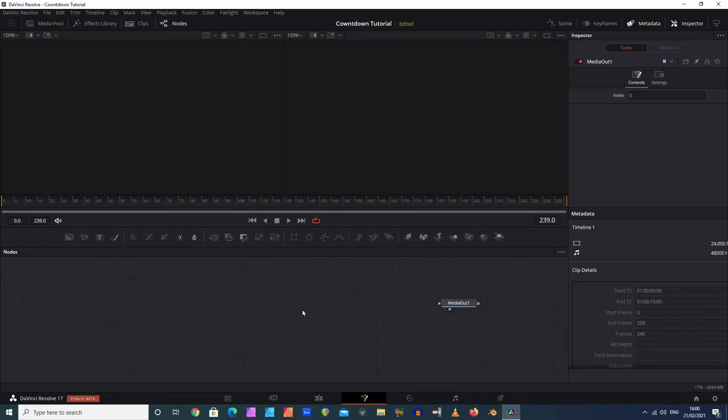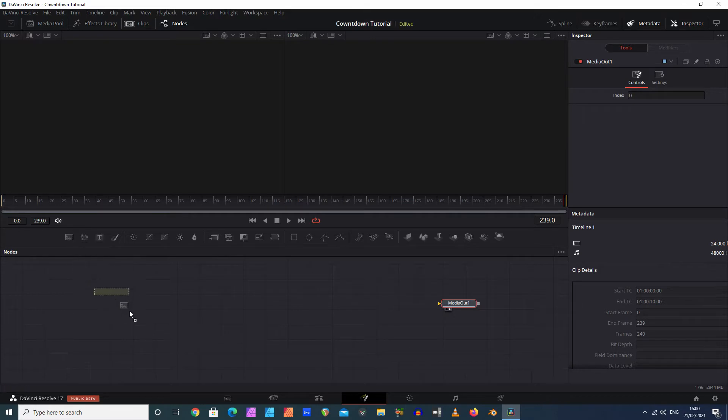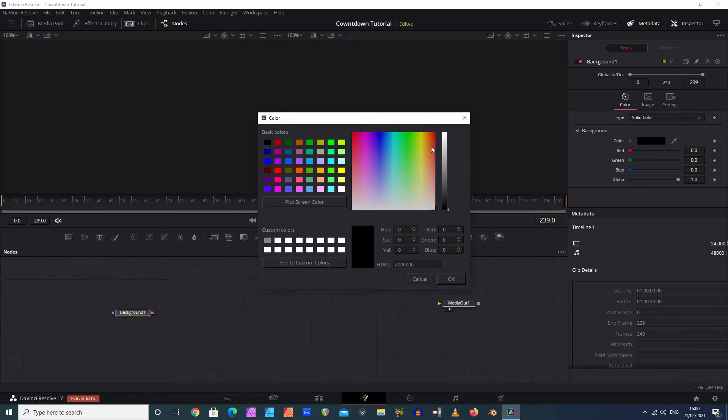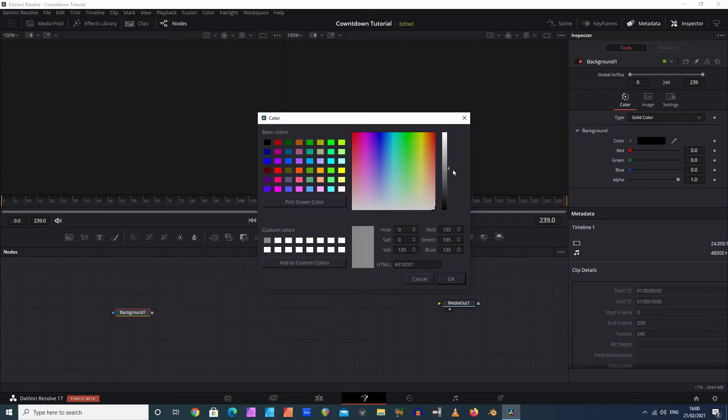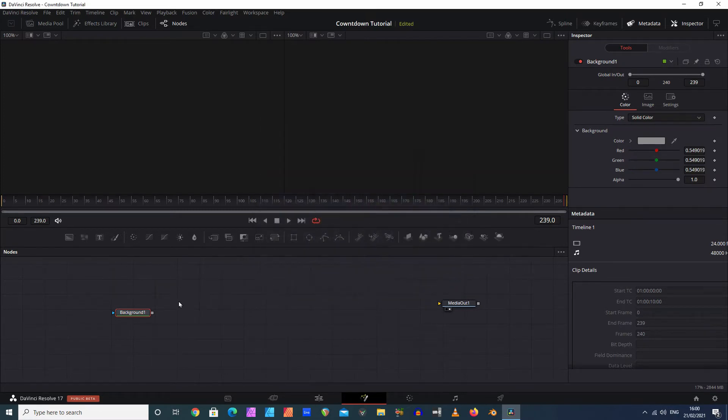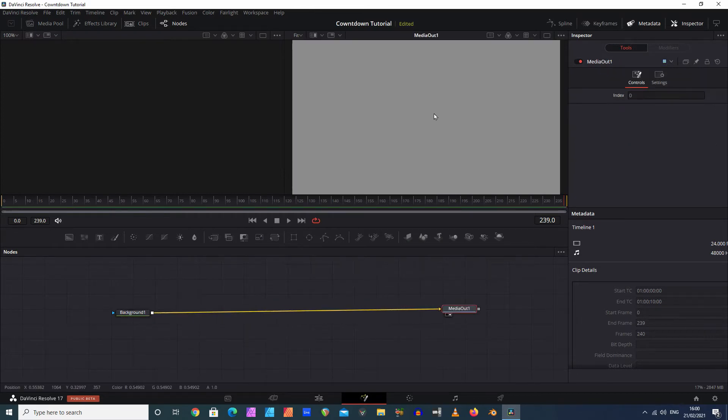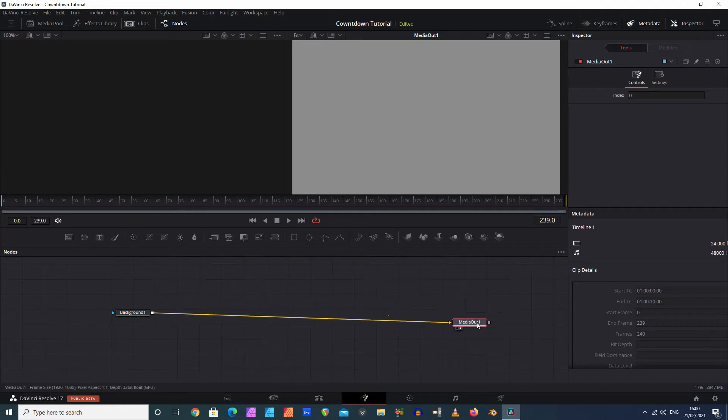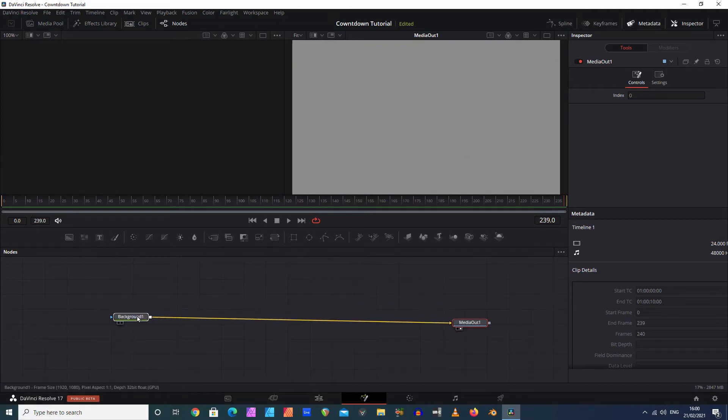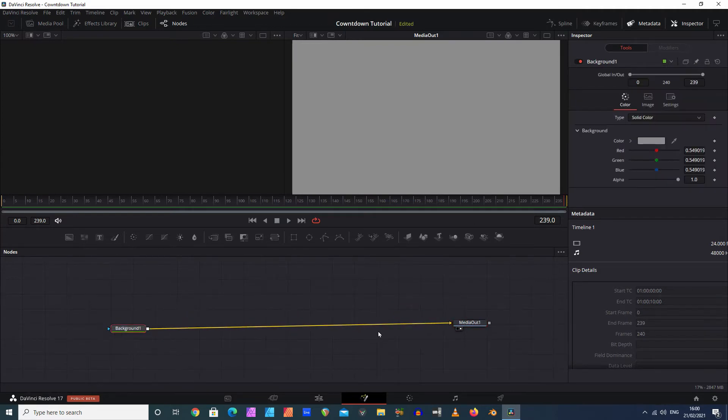There's our media app and I want to create a gray background. So the way I do that is I drag my background across there. I'm going to make sure it's a gray color by just clicking on that and changing the gray color. There we go. And now if I connect that background to our media out, you'll see this is basically what we've got in terms of our media page.